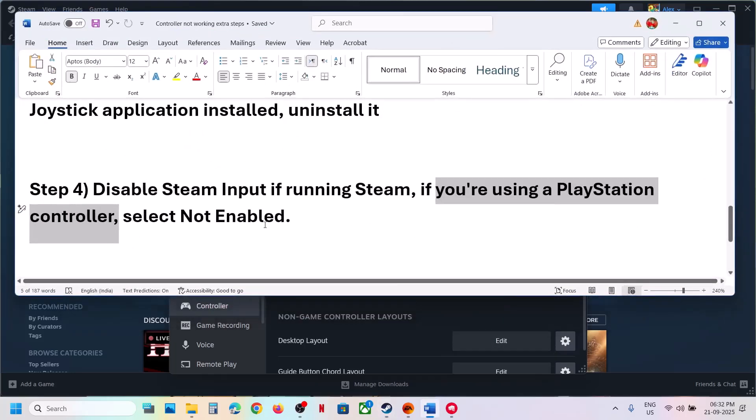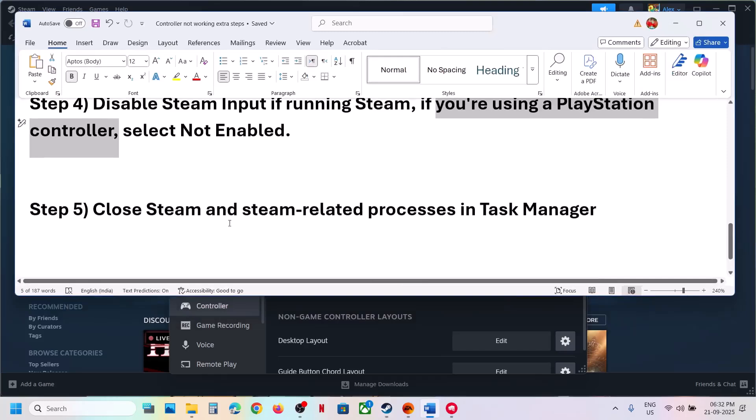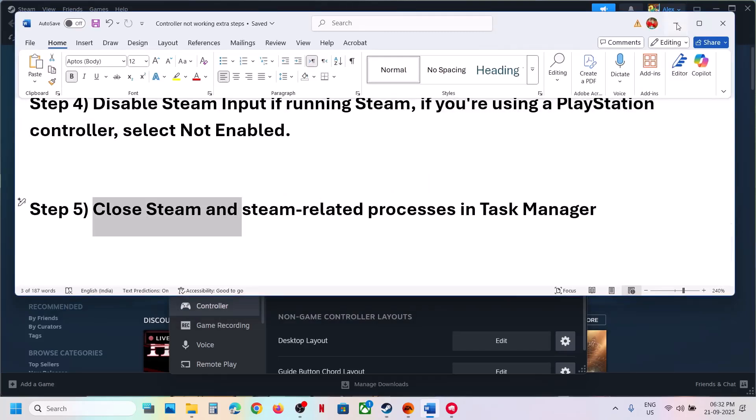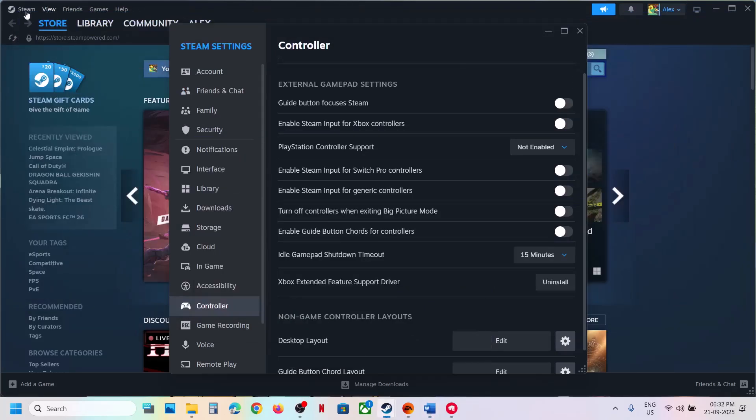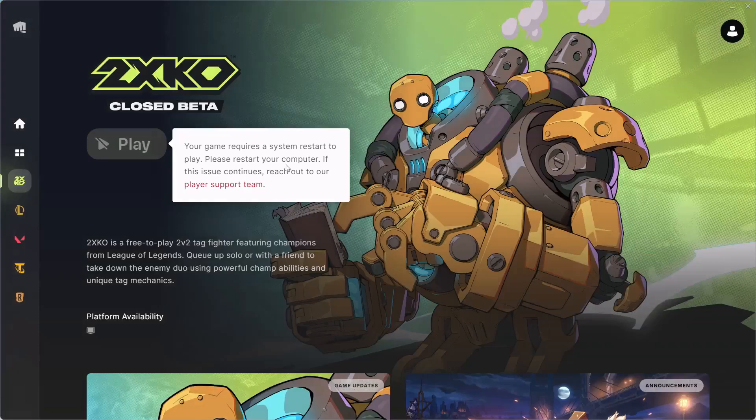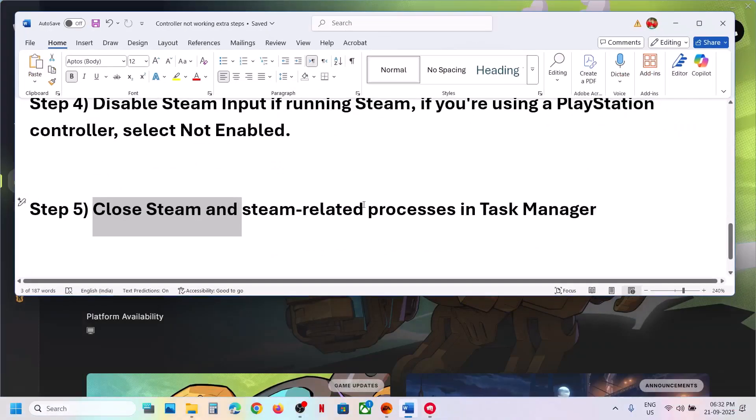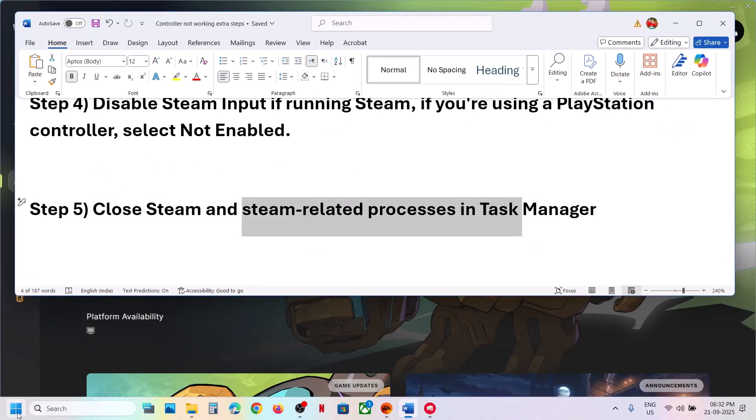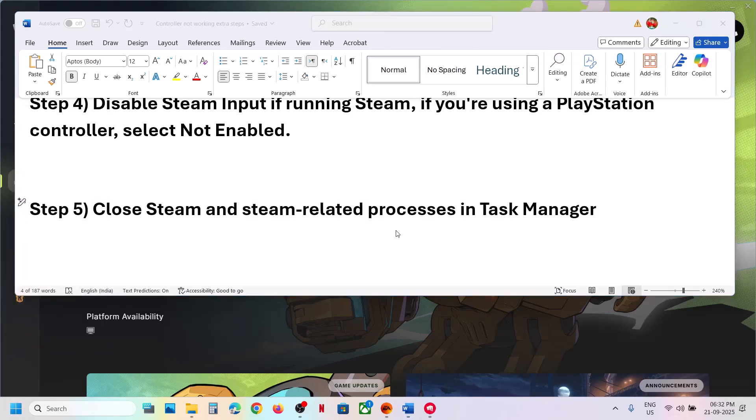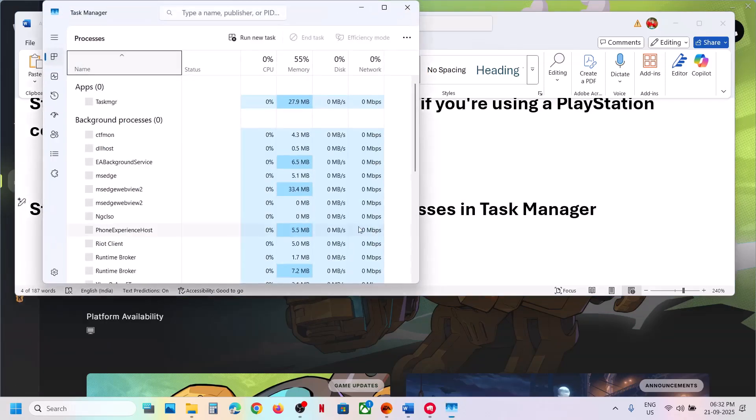Still not working? In that case, close Steam. Simply close Steam before you launch the game and then close Steam related process in task manager. Make a right click on the start menu and then go to task manager.